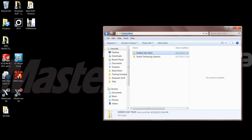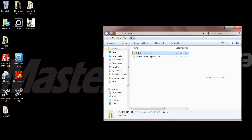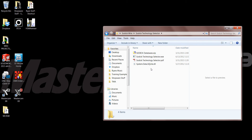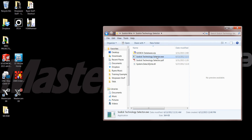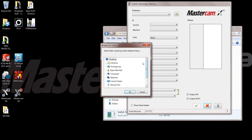Now if I back up into my regular SODIC wire folder, we're also going to be providing you with the SODIC technology sector. If I go into that one I can go ahead and open up the EXE, and what that's going to do is automatically look for my STEC library.